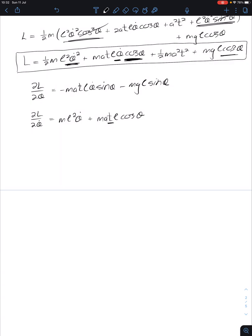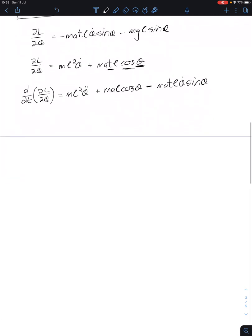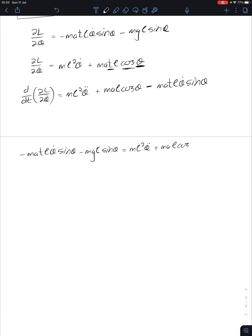Be careful with the second term because there are two time-dependent variables. Taking the time derivative of the partial with respect to θ̇: the first term is easy — that's M L² θ̈. For the second term we use the product rule, giving plus MA cosine theta times L, then minus MATL θ̇ sine theta for the angle derivative. So the full time derivative is M L² θ̈ plus MAL cosine theta minus MATL θ̇ sine theta.